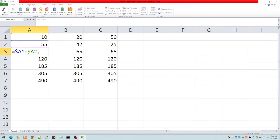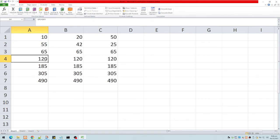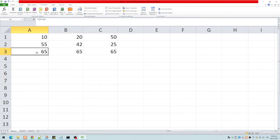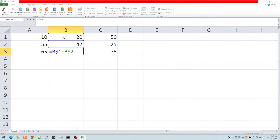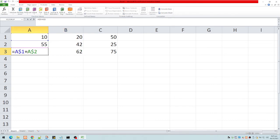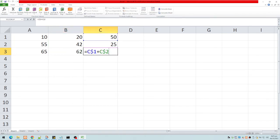Now let's do the other way around — rows are absolute, columns are relative. Using A$1 plus A$2, the rows 1 and 2 are absolute, so they never change. Copying to the right, the column changes from A to B, giving B1 plus B2, and so on. Row 1 and row 2 always remain 1 and 2.